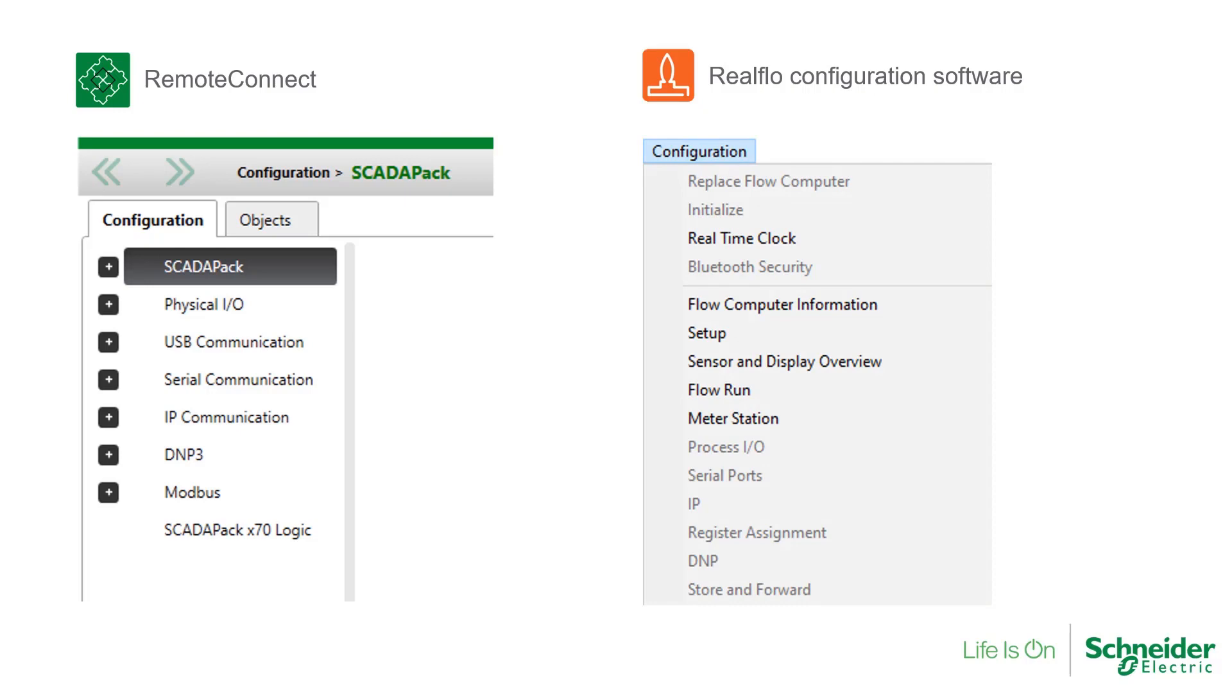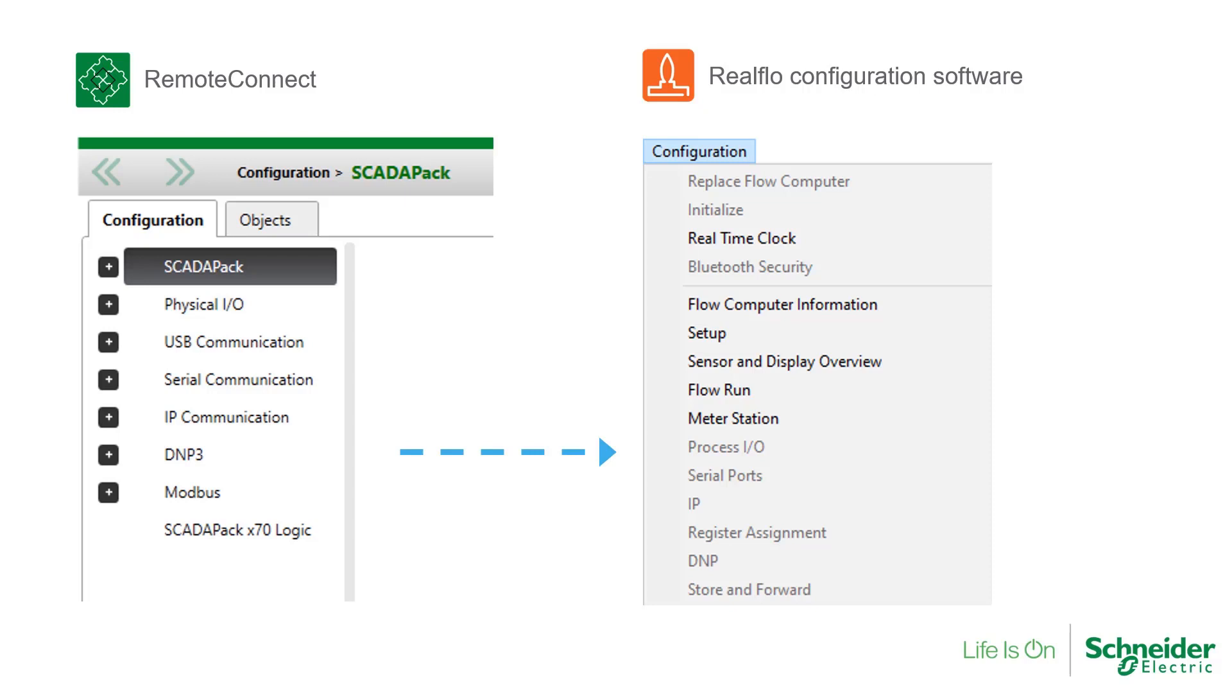This separation also avoids potentially writing conflicting data between two applications, RealFlow and the programming environment. Recall for ScataPak 32 and ScataPak 300 series, when Telepace or ScataPak Workbench is used to configure the RTU, the software could overwrite the same communication port settings and protocol settings also written by RealFlow.